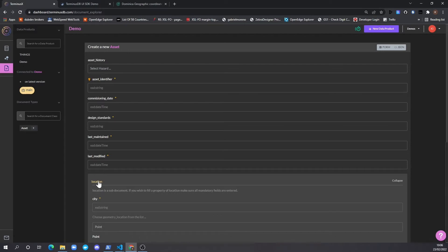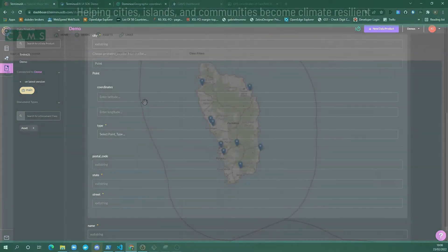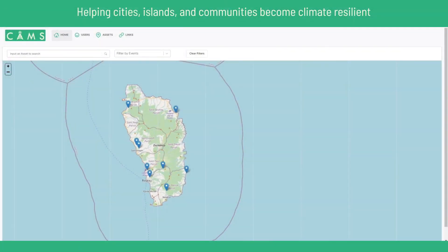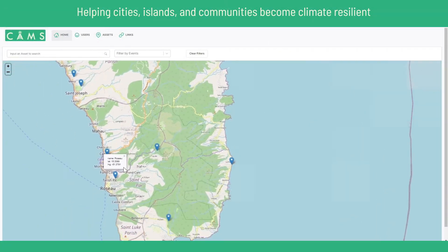Authentication is also included so that only authorized users can access the app. The data in this example is fictitious and shows a number of assets on the map.